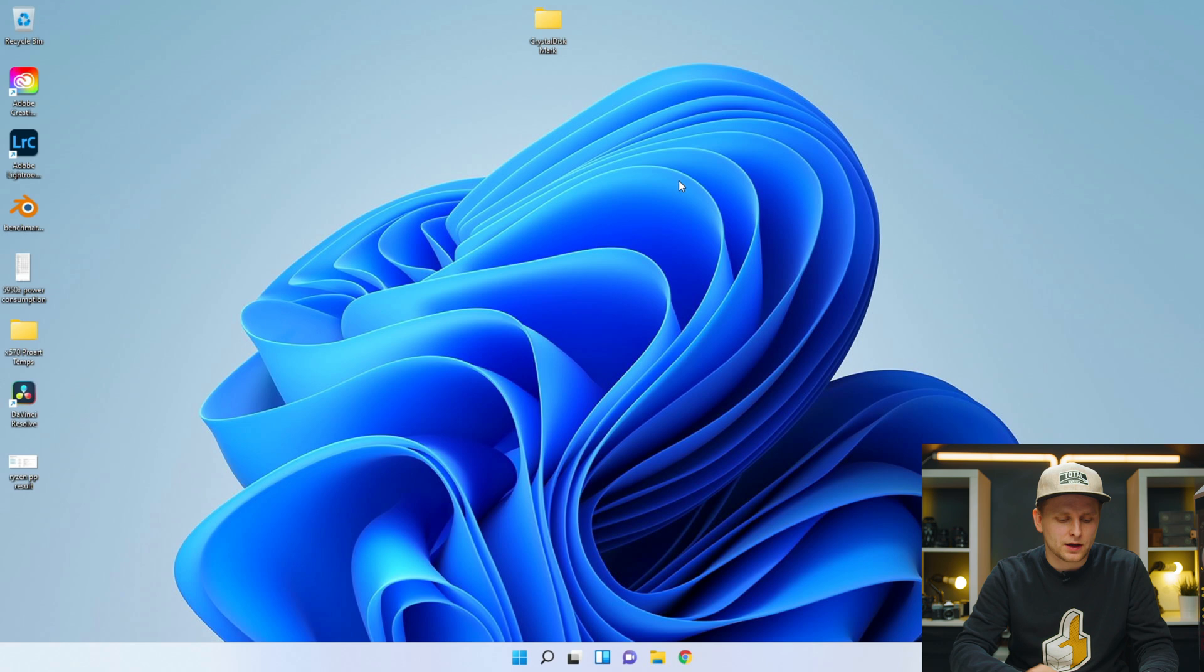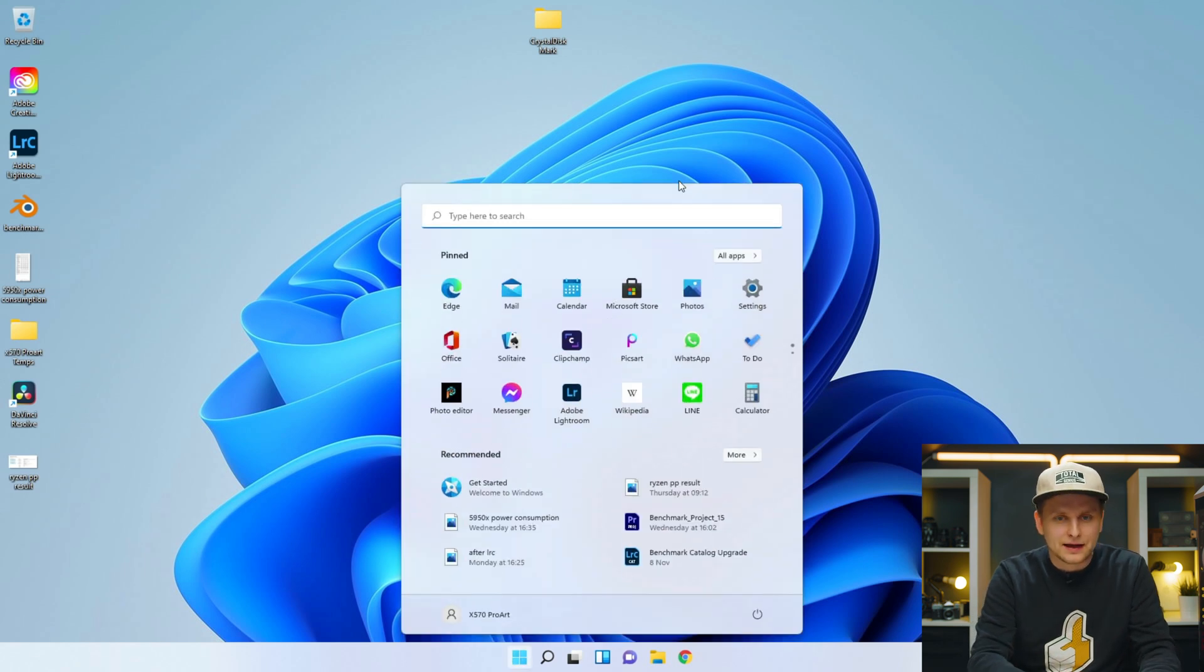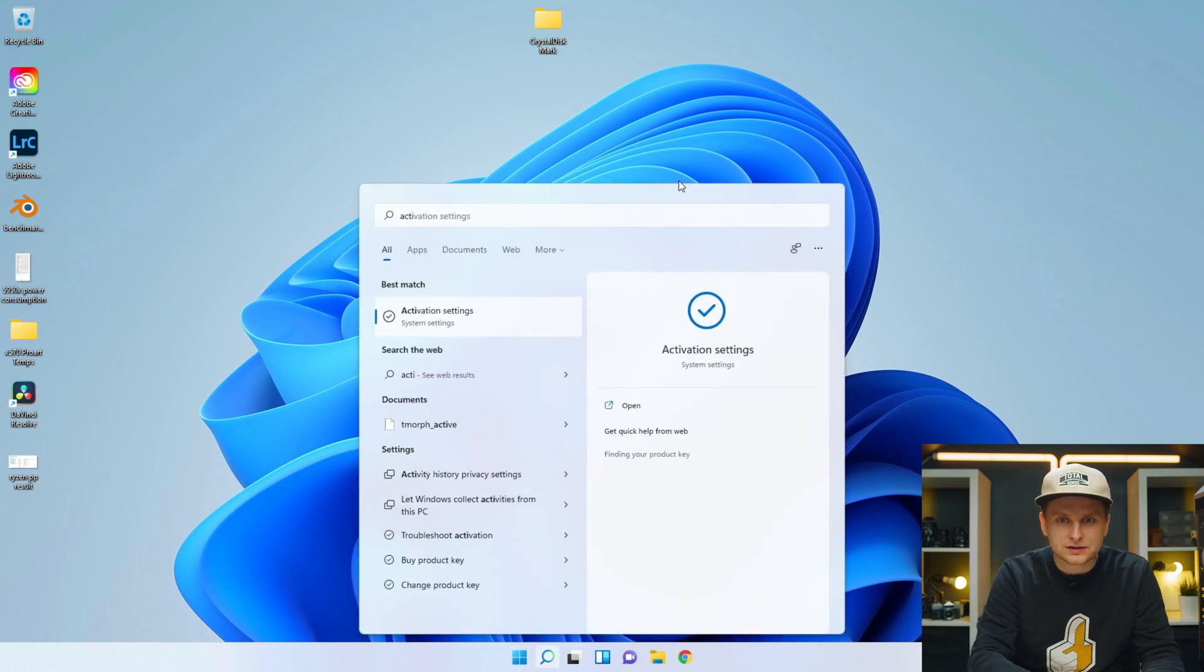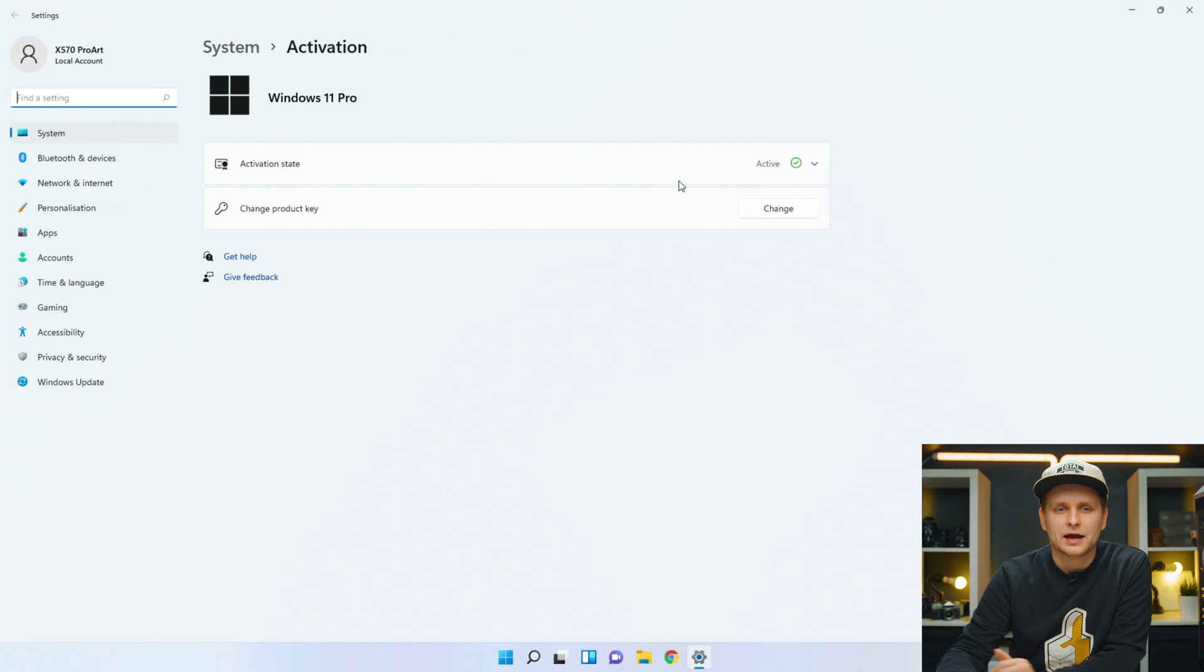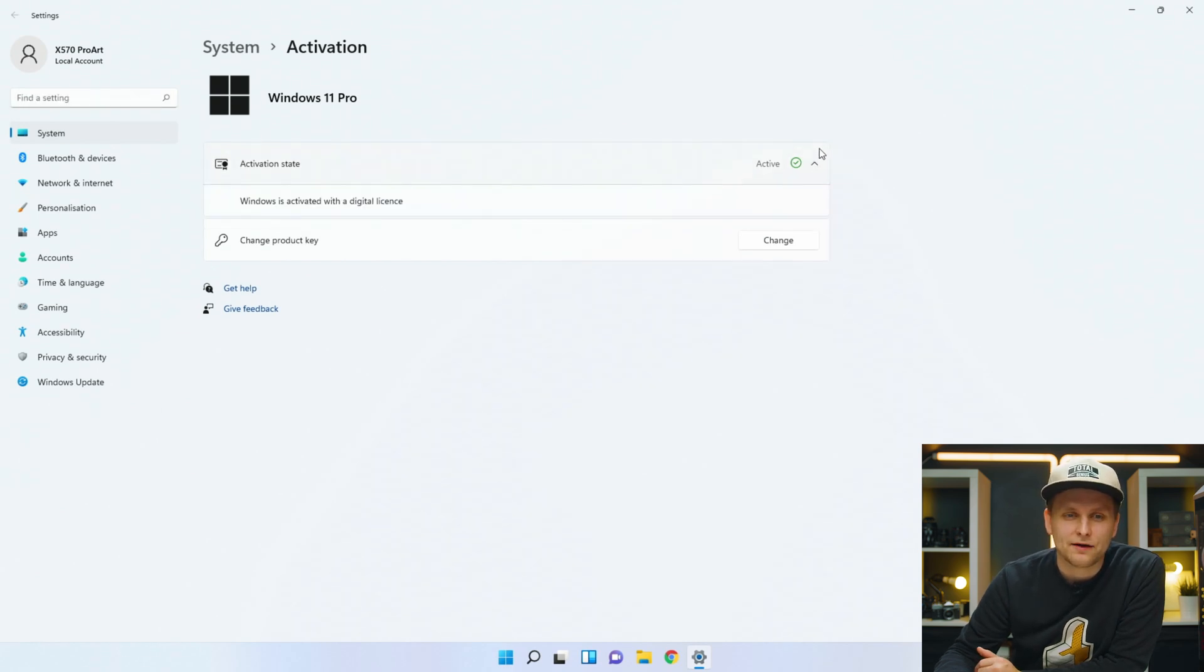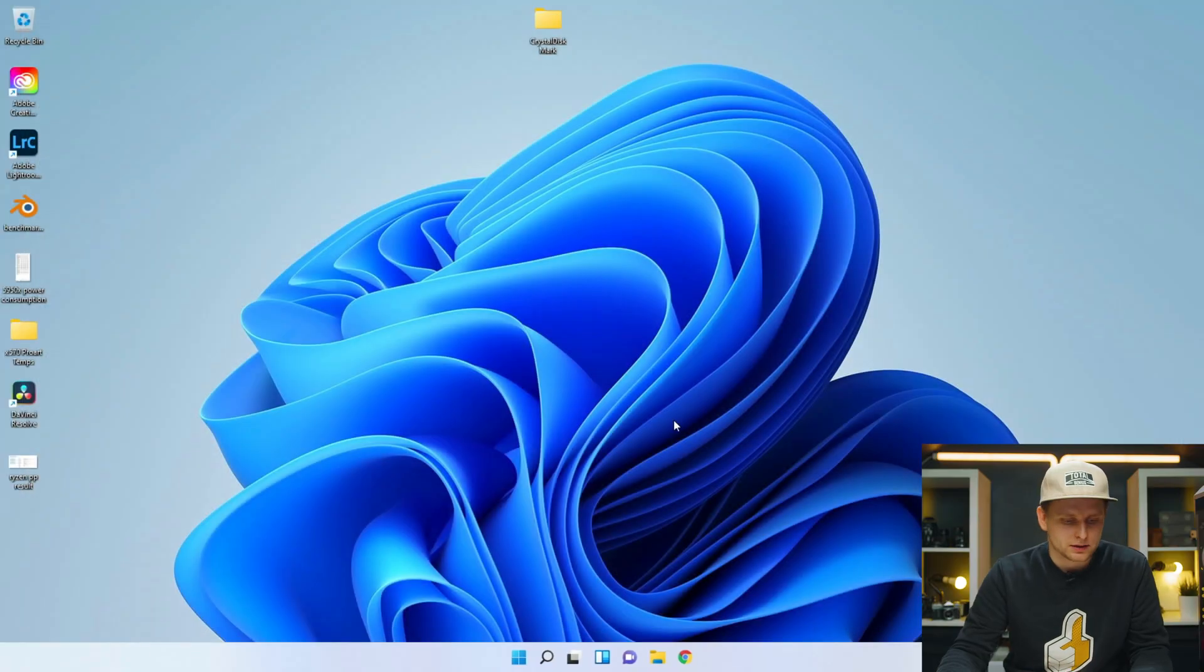But basically, now we are on Windows 11. And if we go to activation settings, as you can see, activation state, it is active. We have fully activated Windows 11 Pro activation key. And we only paid £9 for it, less than £9. This is more than 10 times cheaper. What is it, 130? I can't do the maths now. It's about 12-13 times cheaper than the original key. And look at that, it works.